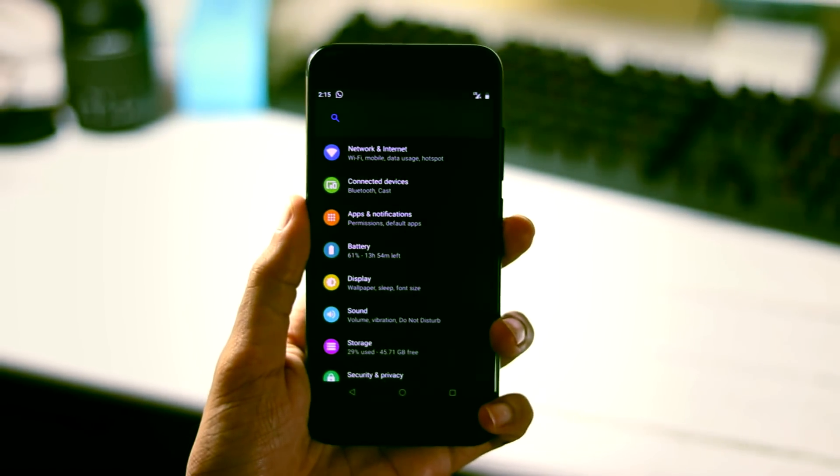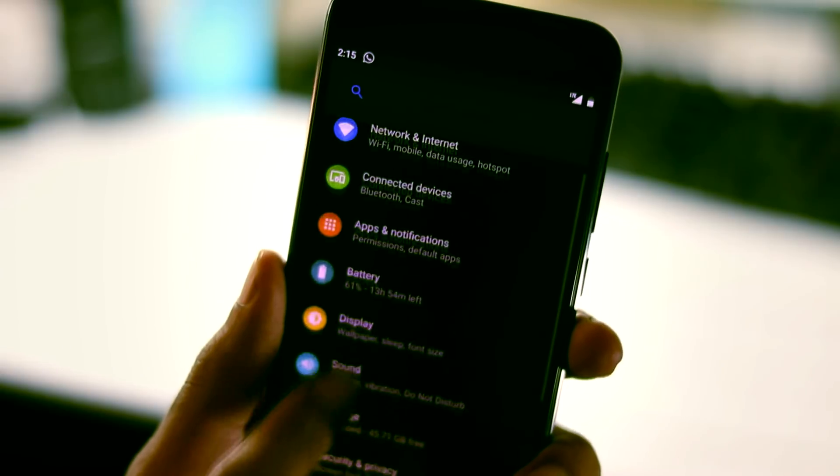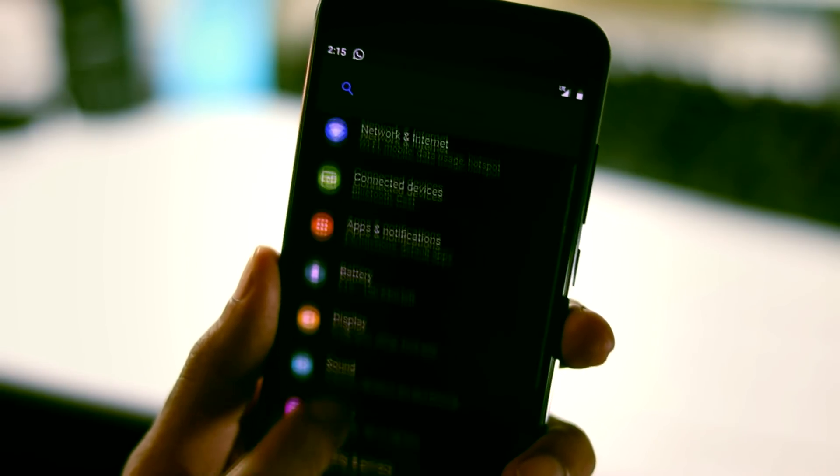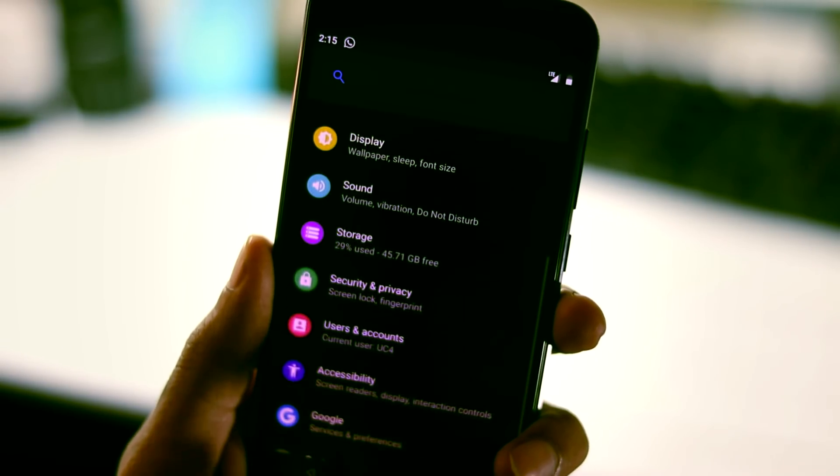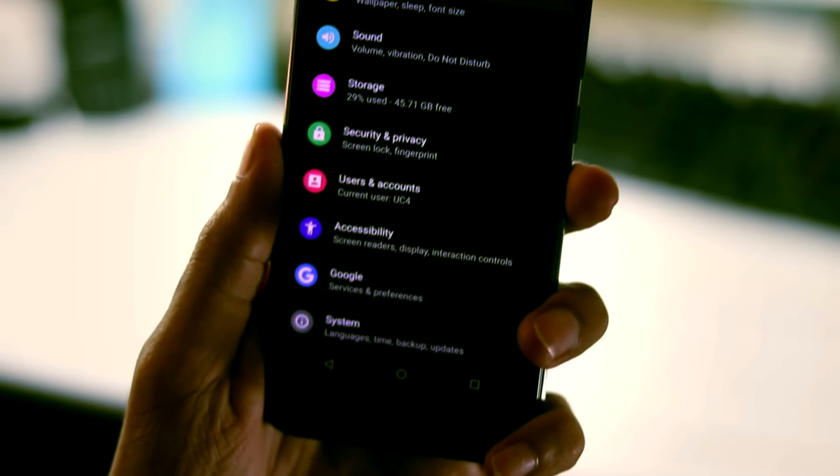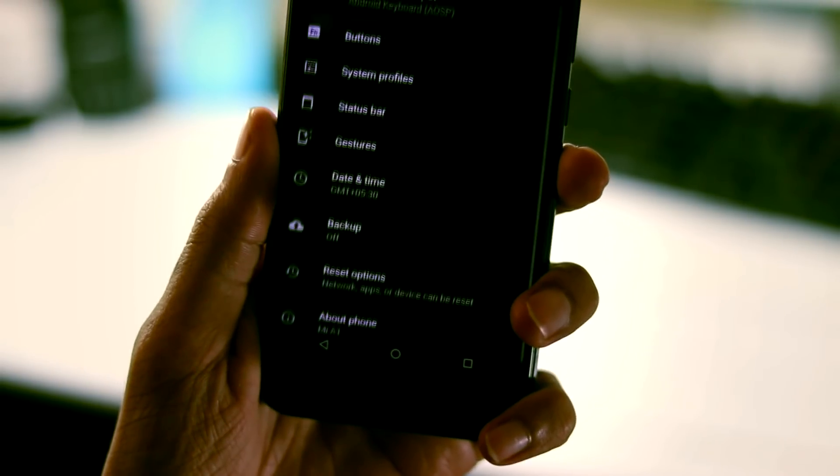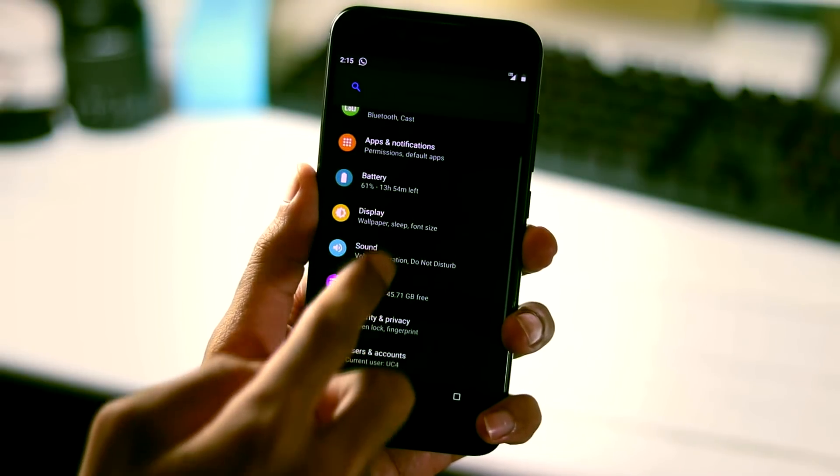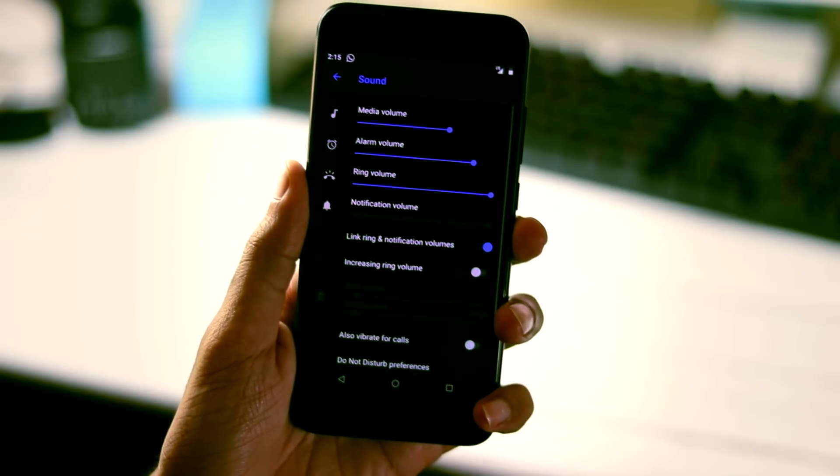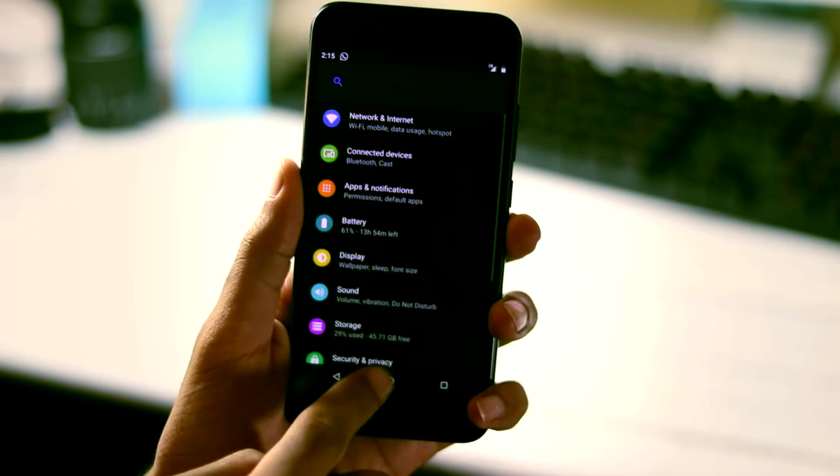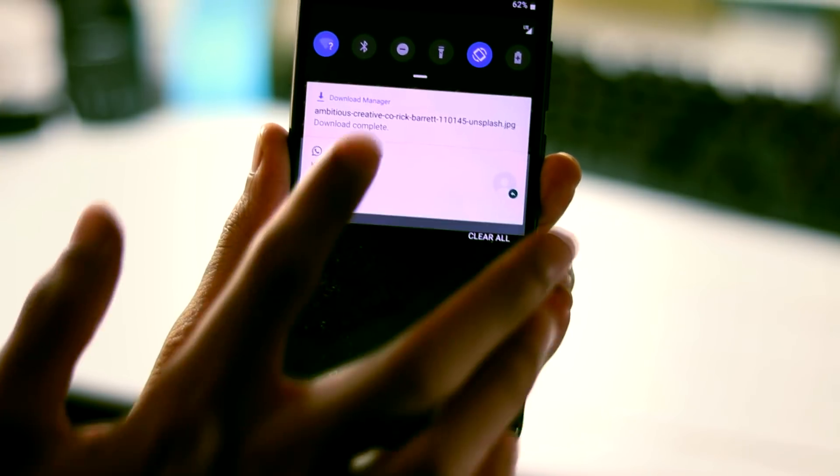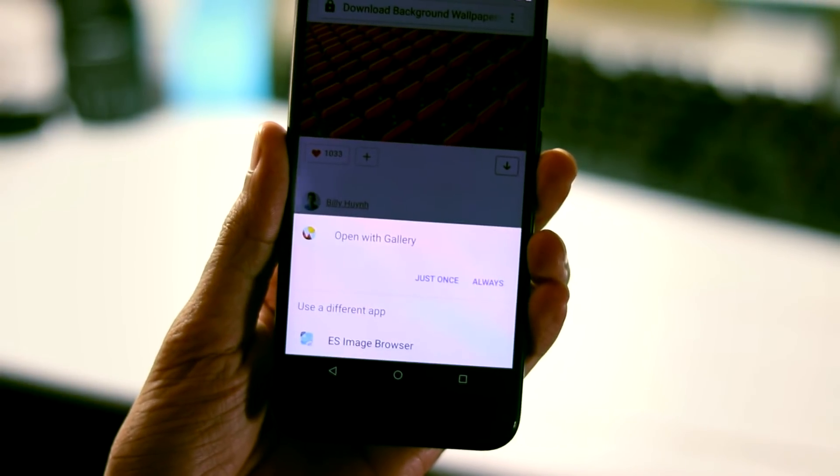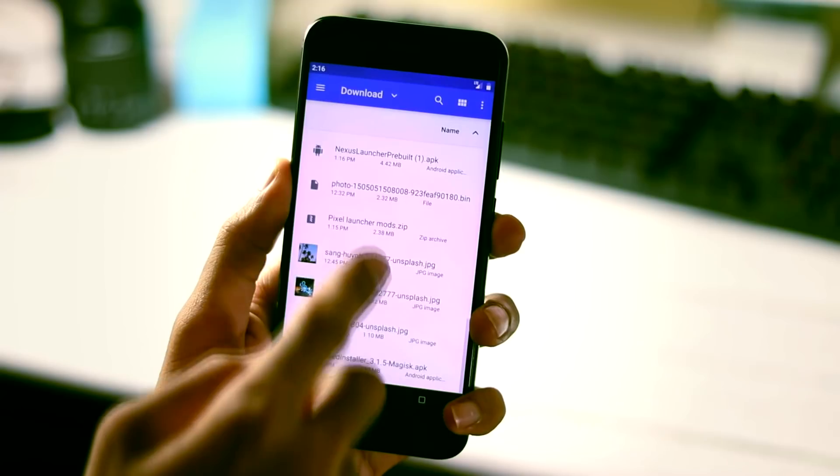The notification panel also got a slightly revamped design. It's not that much noticeable but there is a change. Another UI change is with respect to the settings panel which got this rounded color icon design too and as you can see it does look cool but it is a lot similar to the flux theme so it is not a completely new design and the new app transitions are kind of cool too.